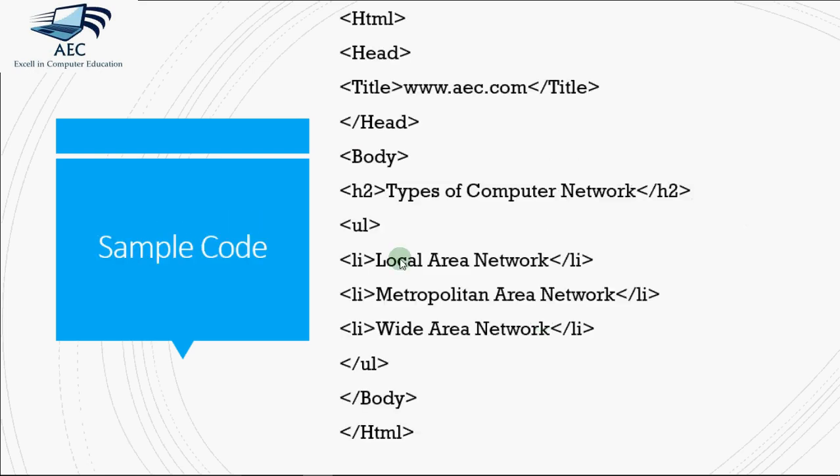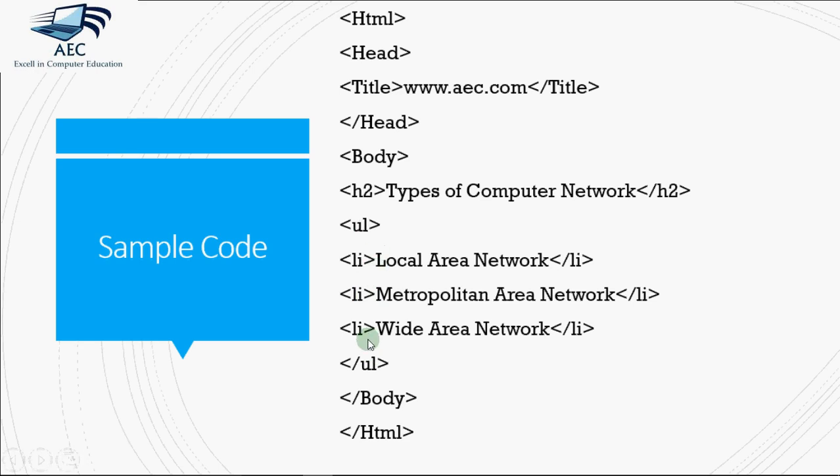A sample code showing UL is like this. We have UL tag here. The same code which we did with OL, I just changed OL with UL and that will change the appearance of my list. Instead of numbers I'll be getting bullets.